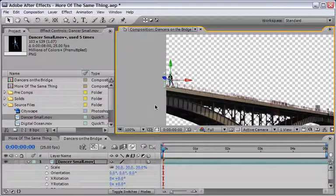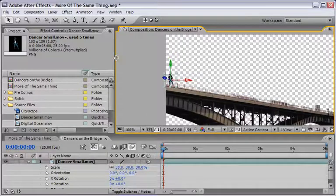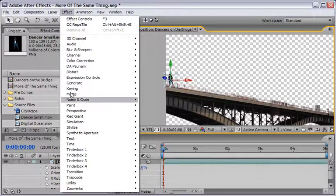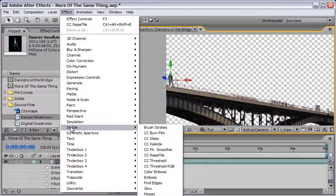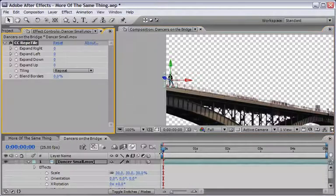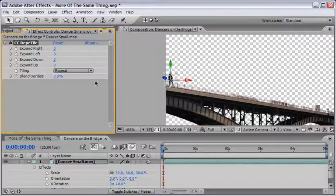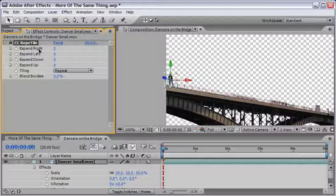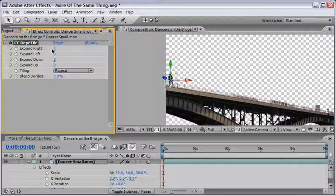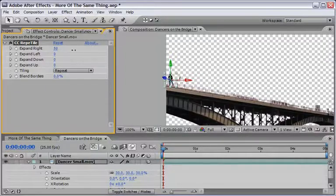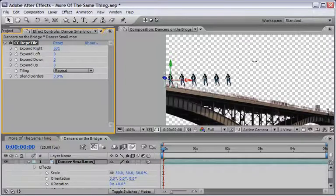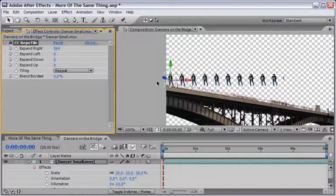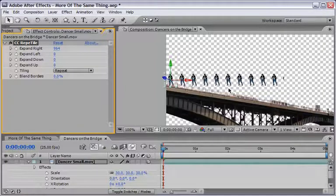And the effect that we will use here is under the stylize menu and the name is CC Repetile. And the CC Repetile effect will basically duplicate the footage itself and will expand it to the right or to the left. In order to prove it to you I will start to change the value of the expand right and you see that we've got ourselves a duplicate of Yuval that keeps duplicating at the right end of this video.